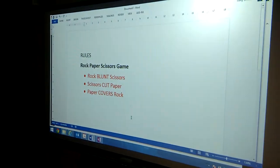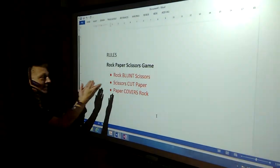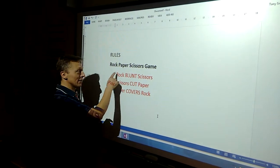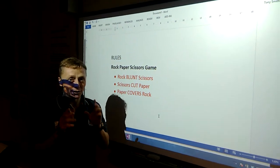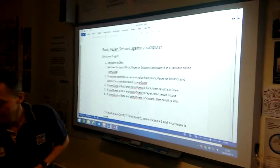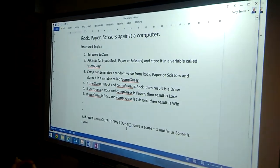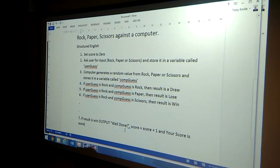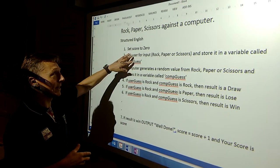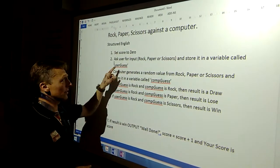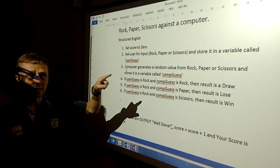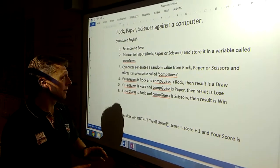Your job is to put this game into English, to explain it. Here's something that will help. We start - what was our score originally? Zero, zero. We asked the user to guess, because we're playing the computer. We asked the user to guess rock, paper, or scissors. We store it. The computer generates rock, paper, or scissors at random.